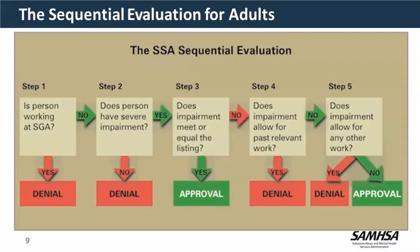The first thing we do is look at the sequential evaluation process for adults, or the SSA sequential evaluation. There are five steps to the adjudication process. I'm going to talk about step three, which is meeting or equaling a listing. If we're able to get a claim approved at step three, that is great — we can get the claim out the door and an answer to that claimant right away. At step one, we want to know if this person is working and if they are engaging in SGA. Currently that amount is $1,220 per month. If their SGA is over that, we cannot make a decision of disability.